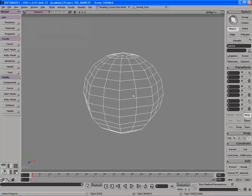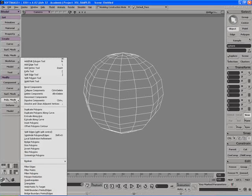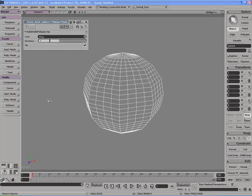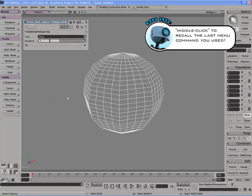I'll close the PPG, I don't need it for now. If I want to repeat the last command I did in that specific menu item — in this case the Polymesh menu item — I don't have to left-click and dig in to find the last option I used. Instead, I can use the middle mouse button and just click once on Polymesh, and XSI will intelligently repeat the last command I did for that menu item.